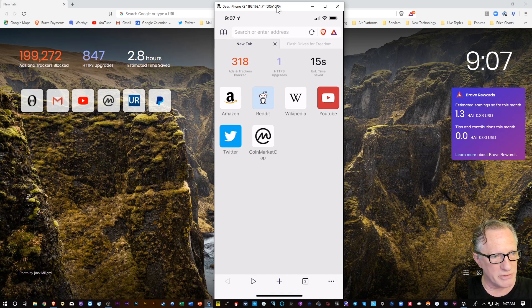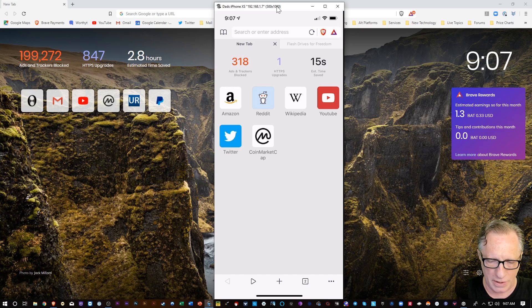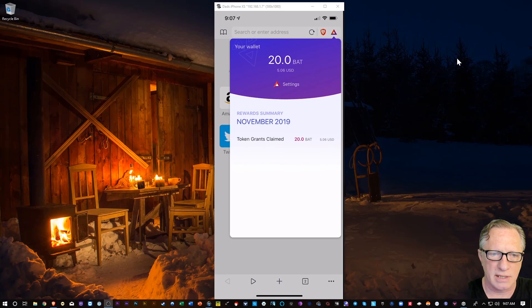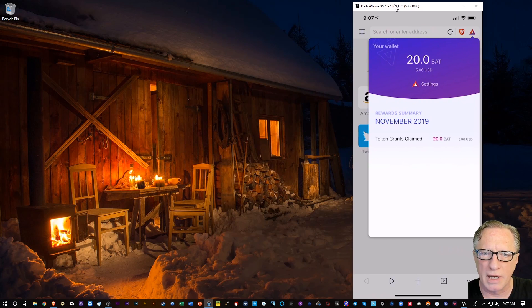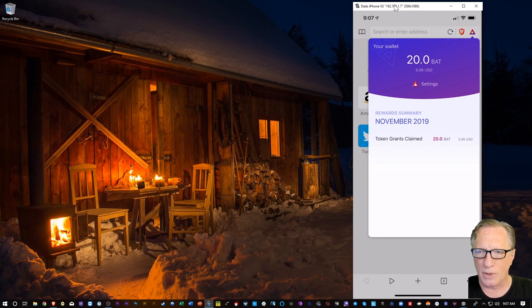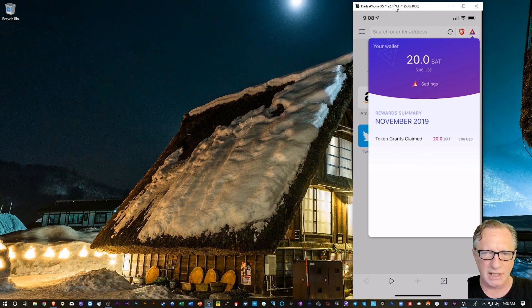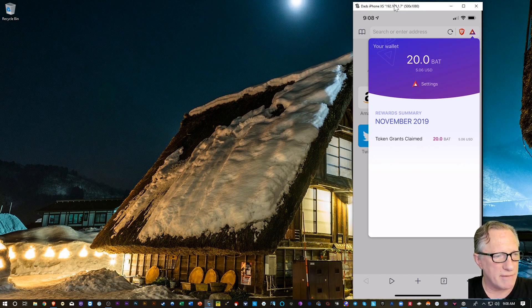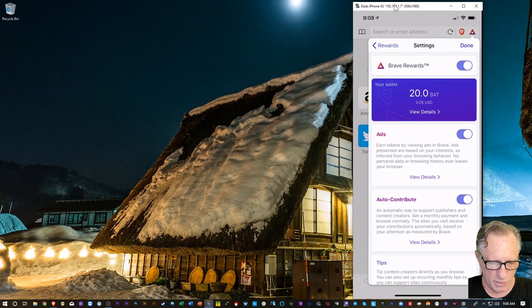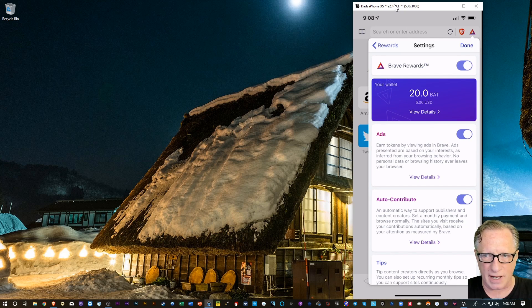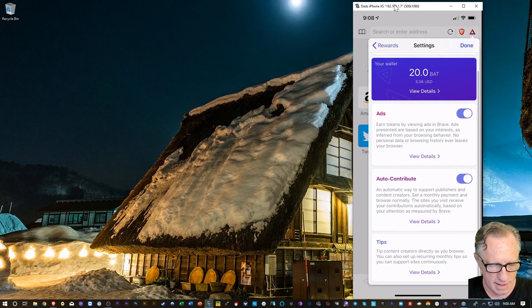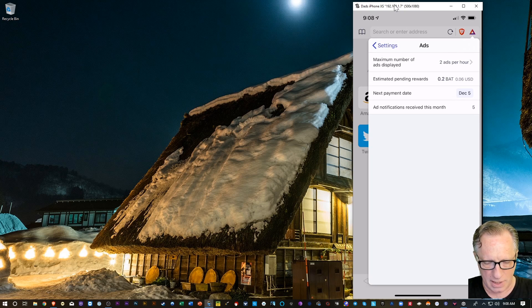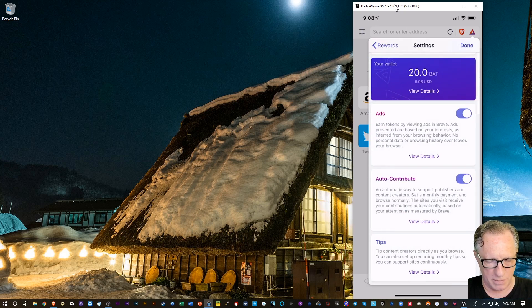Now, the mystery of the wallet. So, if you tap in the triangle up in the corner, and let me just dismiss this so that you can enjoy my Windows theme back there. But you can see there that I have 20BAT that was granted to me for basically just by Brave to use as I see fit. And we can tap settings there. And this is the wallet. It's got 20BAT in there, which is worth about $5. And you can see there that I've got ads enabled. So, I can view detail and determine how many ads I want to see. When the next payment date will be. How many notifications I've received. Pretty cool.